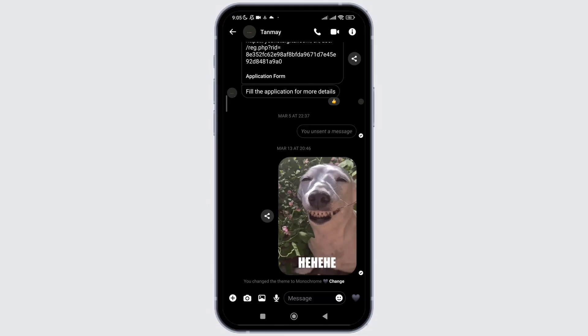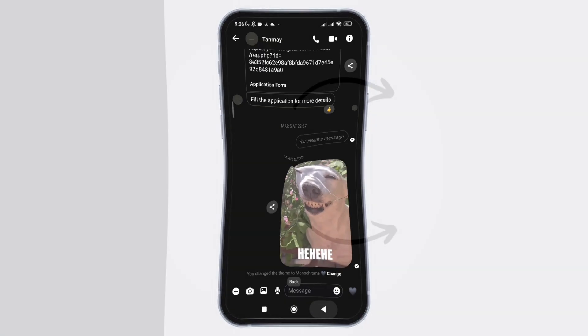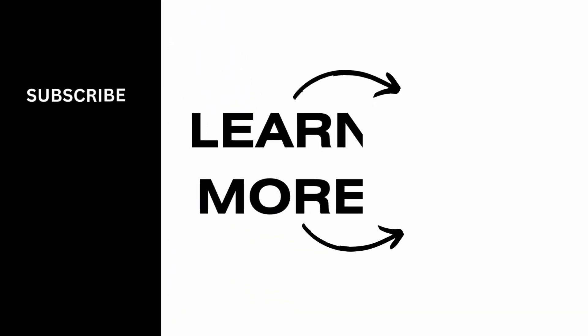That is how easily you can select the default theme on Messenger chat. I hope you found this video helpful. If you did, don't forget to give it a thumbs up and subscribe to our channel for such tutorials. Thank you for watching till the end.